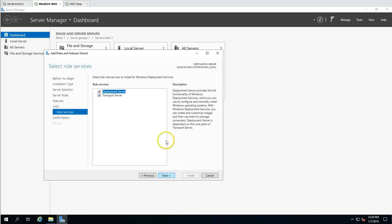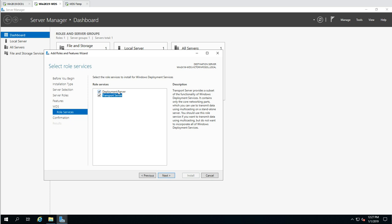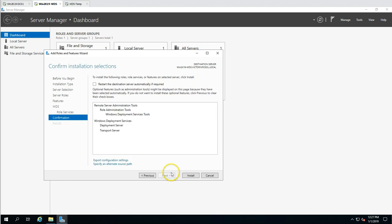Click Next and leave everything default. WDS has two components: the Deployment Server, which is the full deployment server configurable remotely, and the Transport Server, which participates in the WDS core infrastructure. I'm going to install both roles — Deployment Server and Transport Server — on this machine.